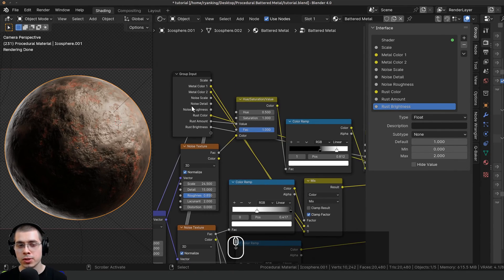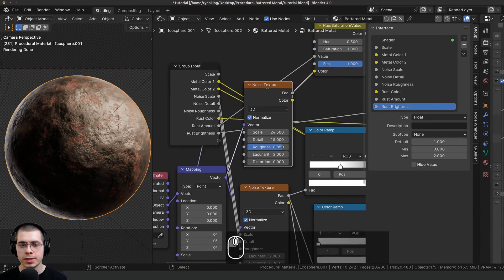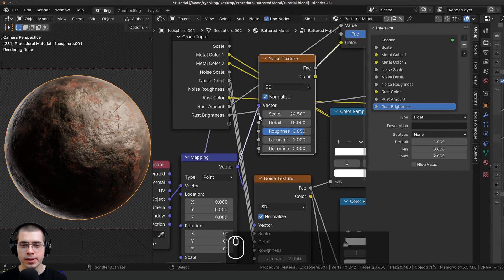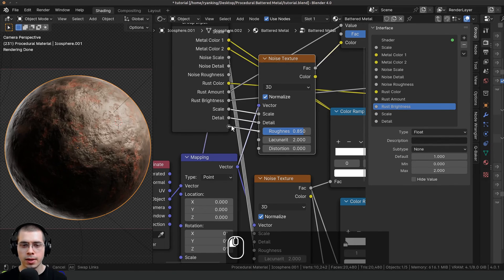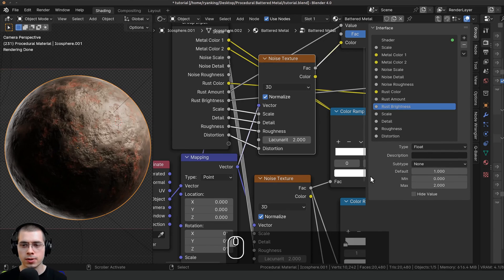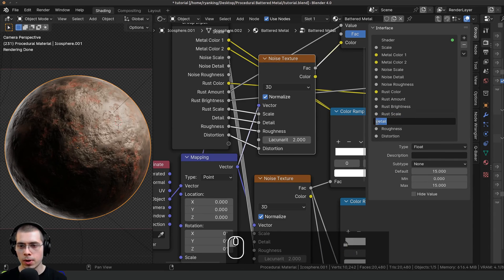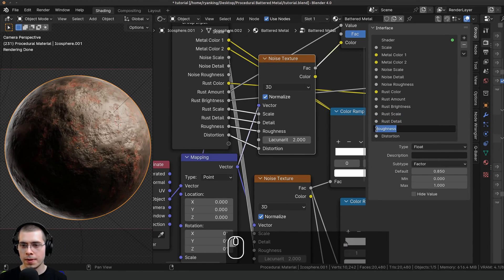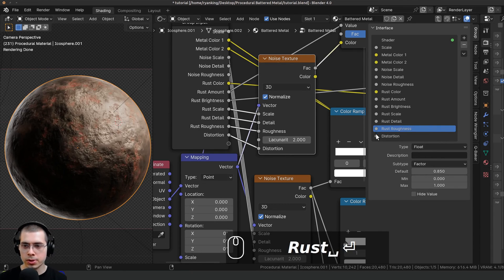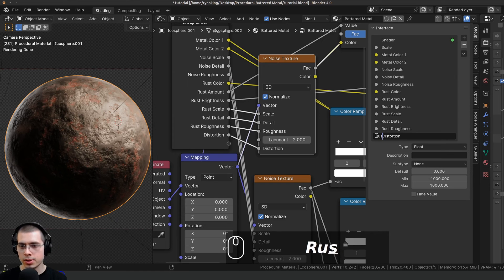I want to be able to control the rust noise settings too. This top noise texture is controlling the rust, so I'll drag the group input down and put the scale, detail, roughness, and distortion into extra sockets, naming them Rust Scale, Rust Detail, Rust Roughness, and Rust Distortion.